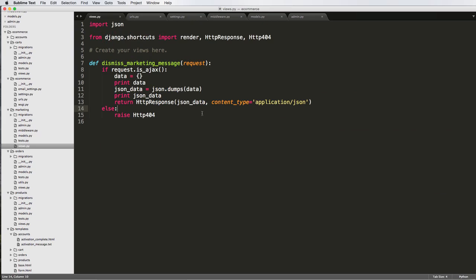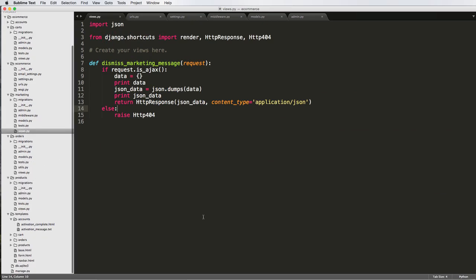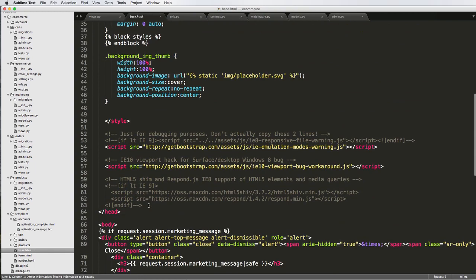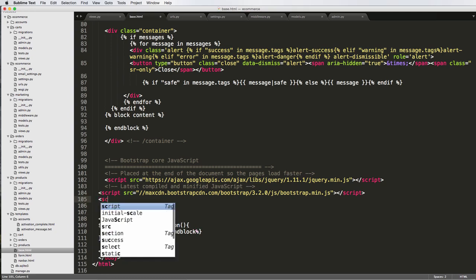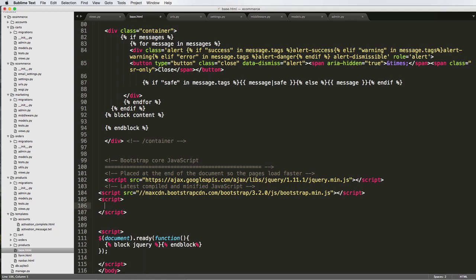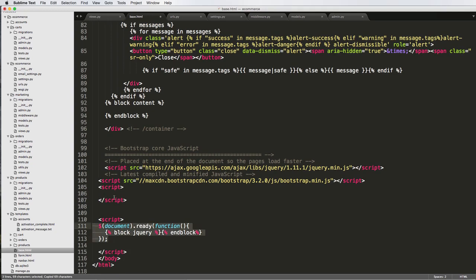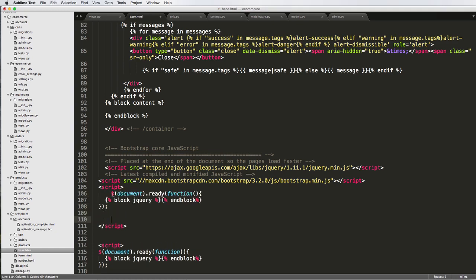So now we've got a lot of stuff set up. It's pretty much ready to go, except now we have to do all the stuff for the JavaScript on the base template. First thing I need to check is that jQuery is coming through — and it is. Underneath this block script, I'm going to add a new script tag, and this is where we're going to be doing all of our Ajax stuff for this specific message.